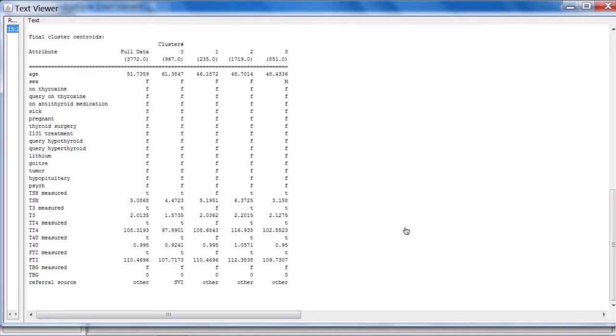So where to from here? Experimenting with distributed Weka in local mode using small datasets is the best way to get familiar with the capabilities of it and to explore what it has to offer. However, if you want to process larger datasets, then you'll need to run on a cluster. So we'll take a little look at what's available out on the web to help you get started in that area.